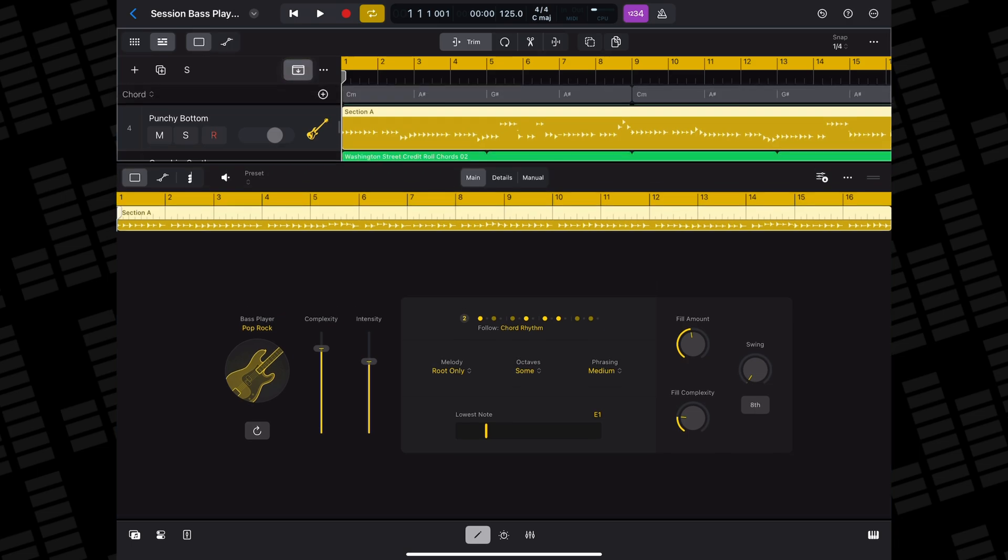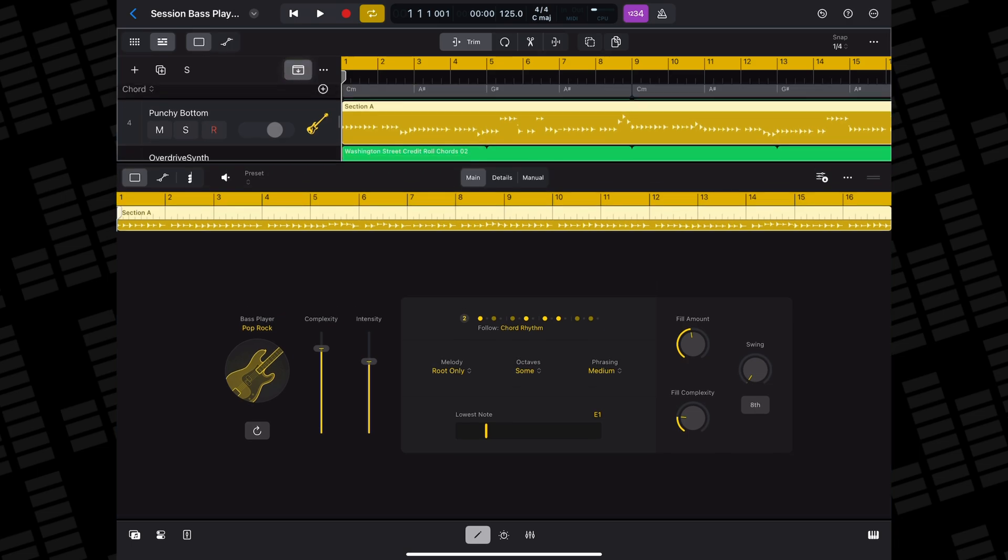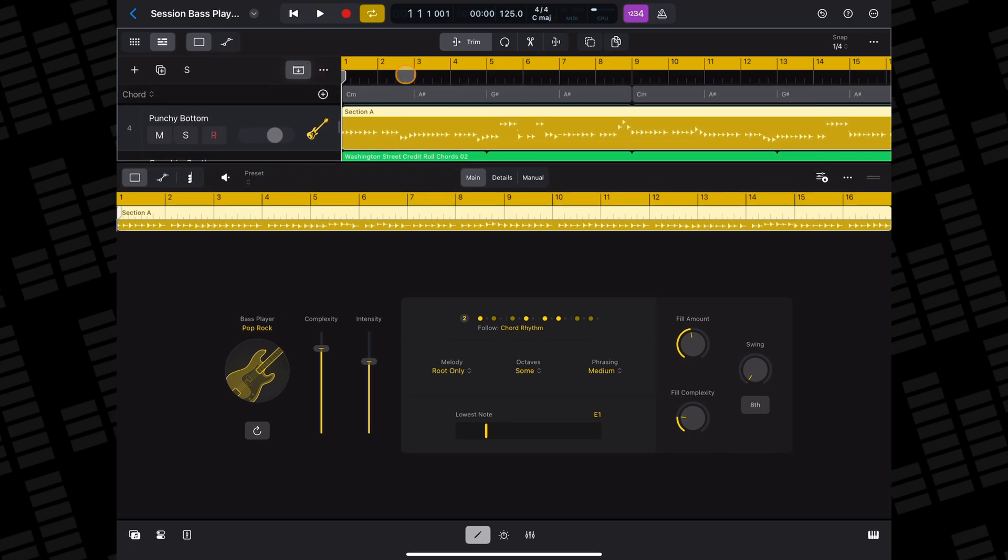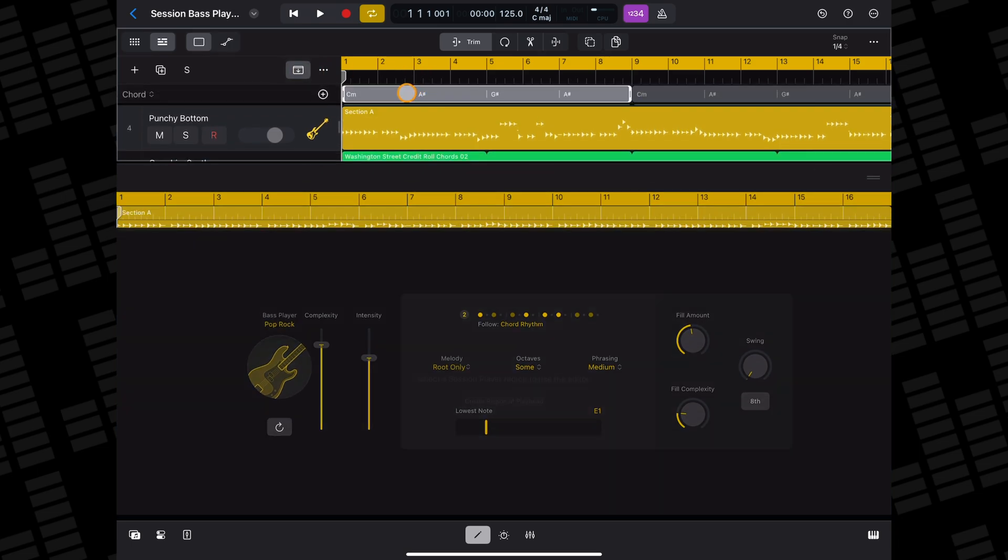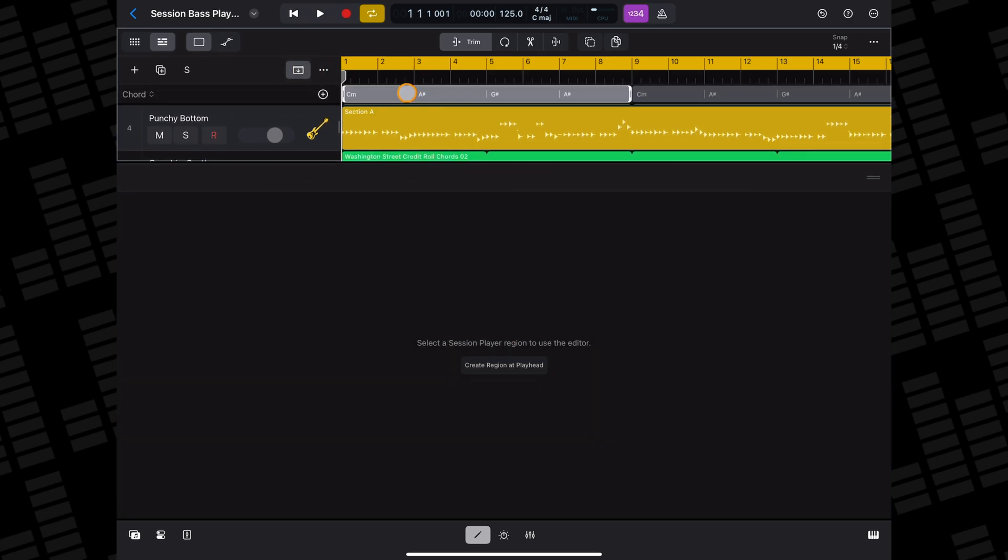If there wasn't one already present, a global chord track will also be created and your bass player will follow it. For more info on how to work with the global chords track, click the thing that's up here now. Up here? Up there somewhere.